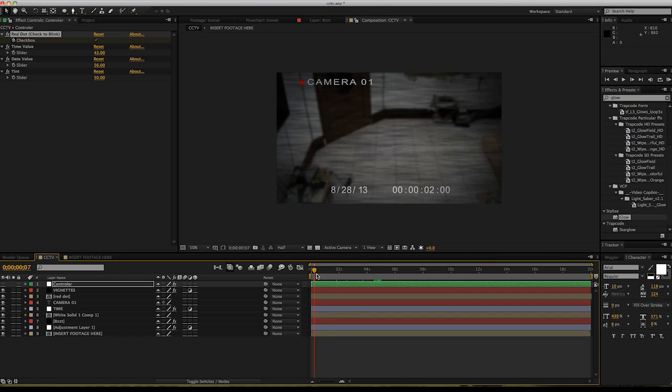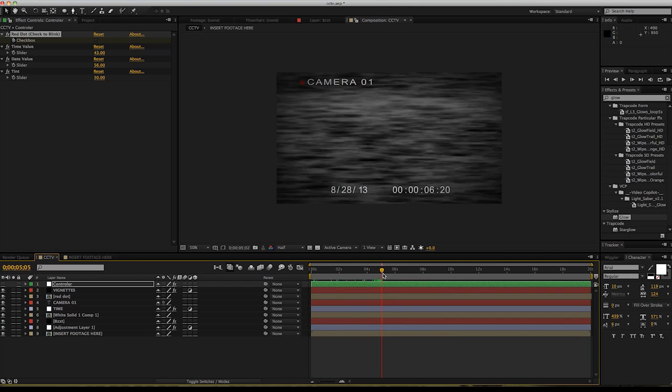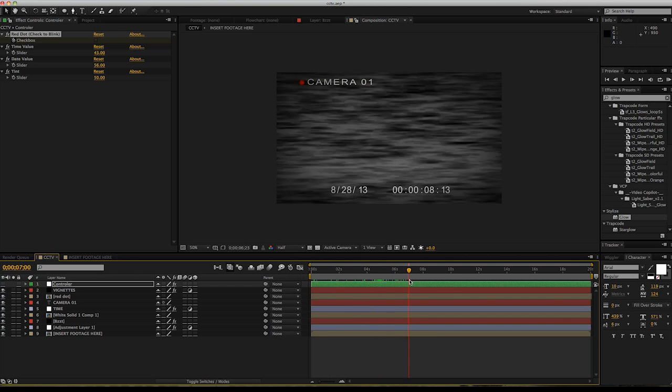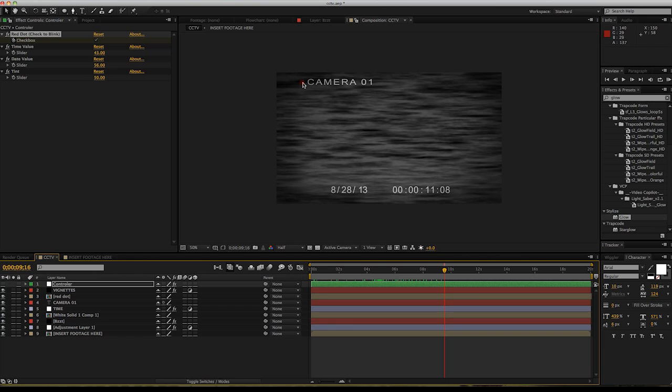See, the red dot is not blinking and then it's blinking. So that's my free CCTV template. You can just download it right away in the video description and use it for your project for free. Yeah, thank you for watching, see you later.